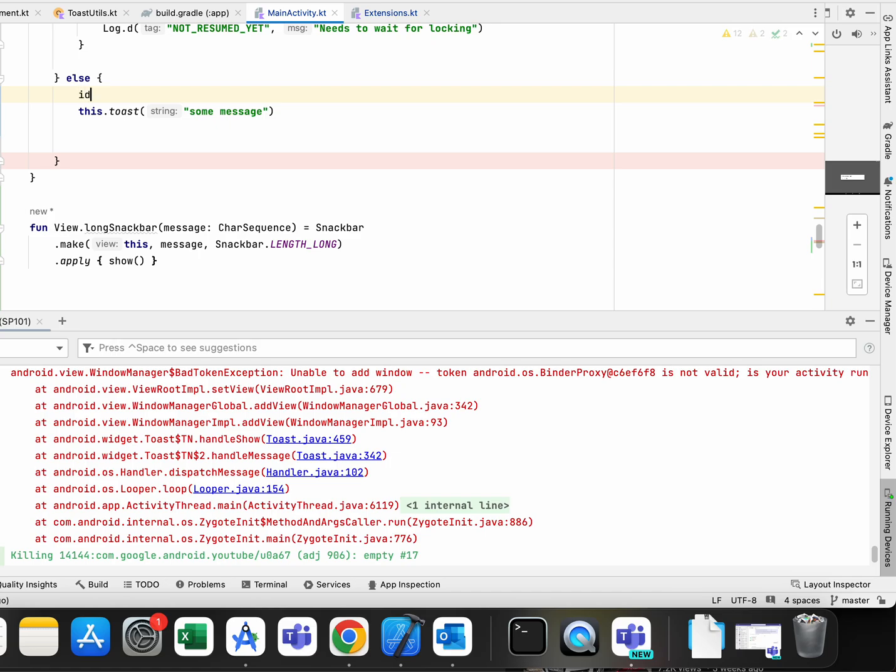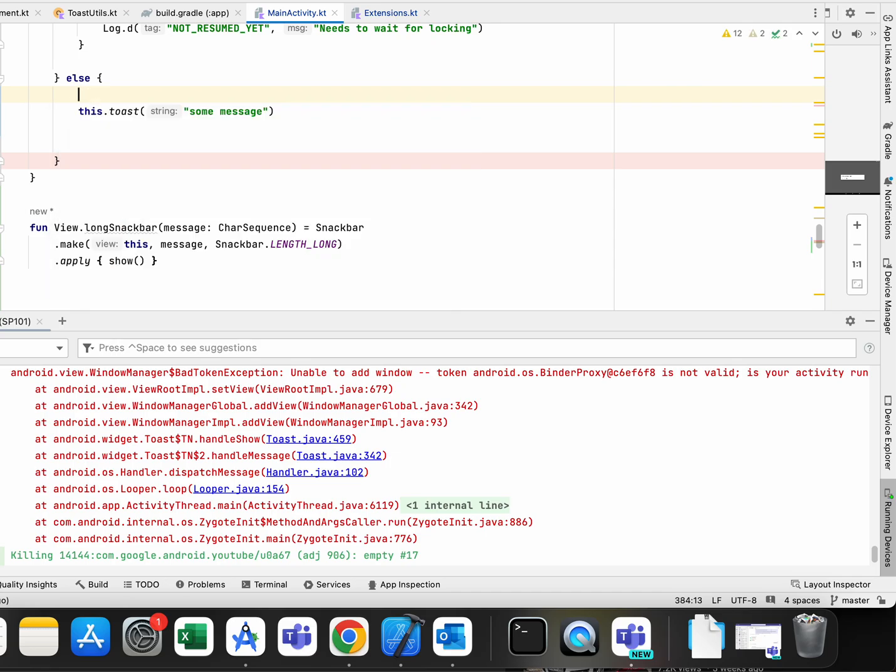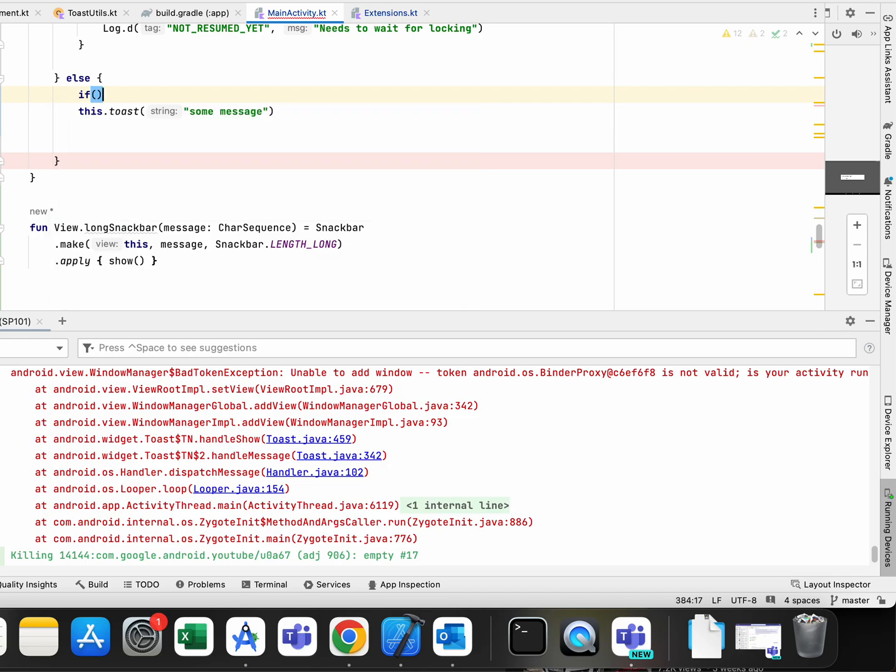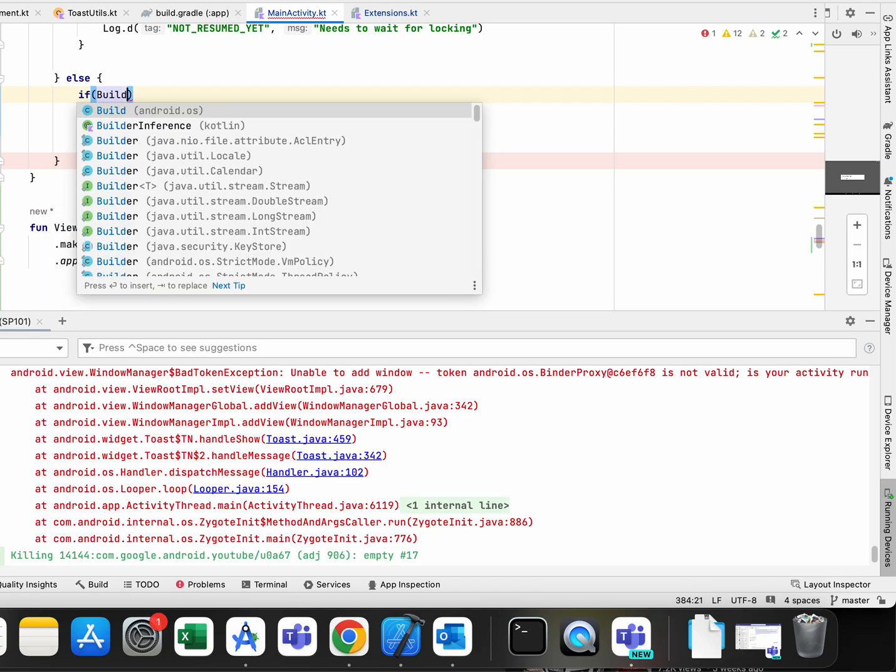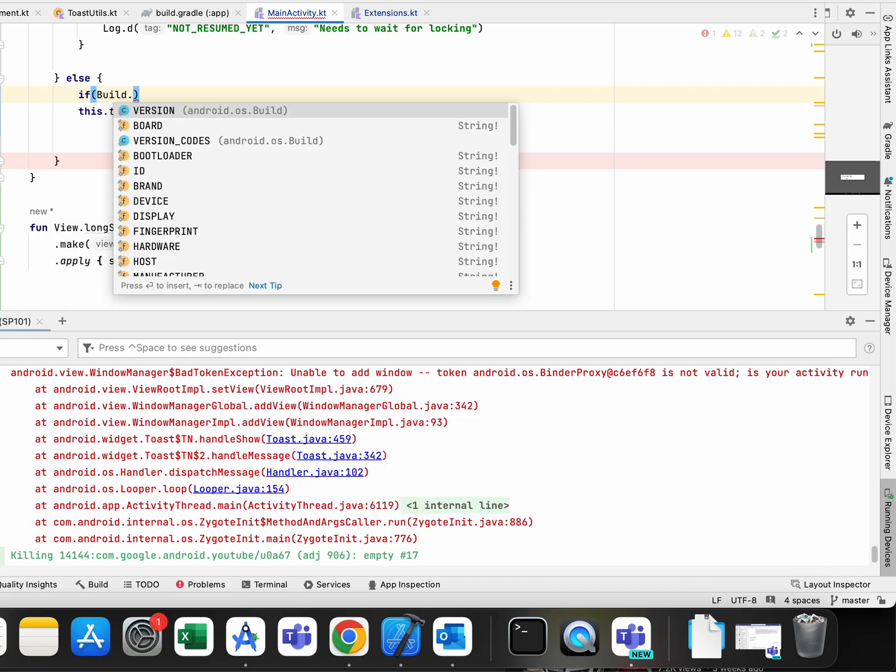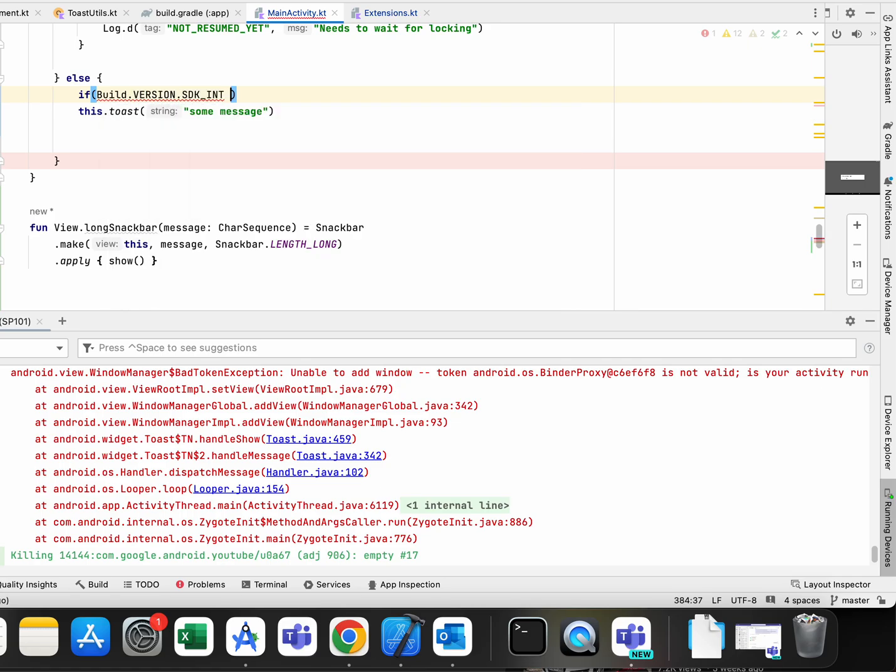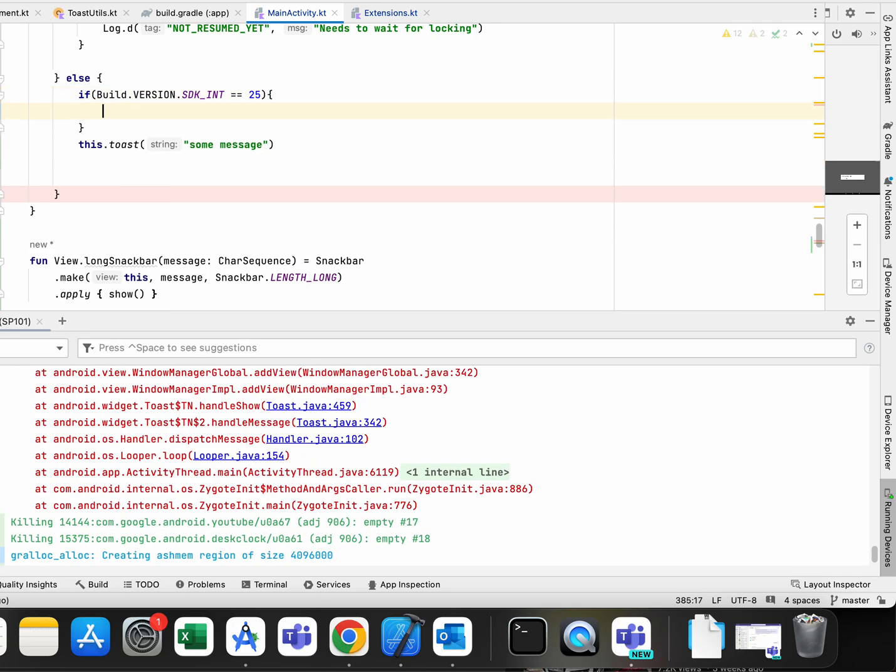At the end what I did is that I checked for build version SDK int, if it's 25, so Android 7.1, and in that case I used this extension function long snack bar, as you can see here.